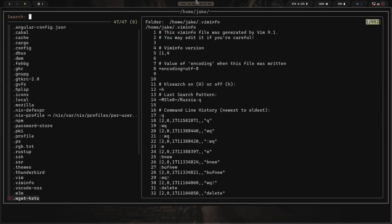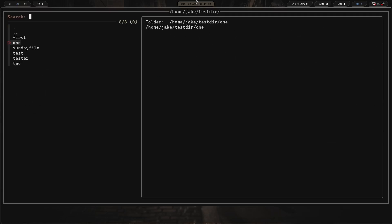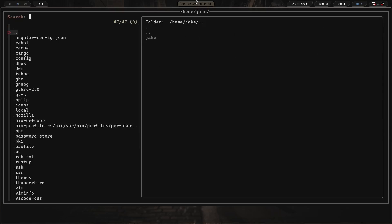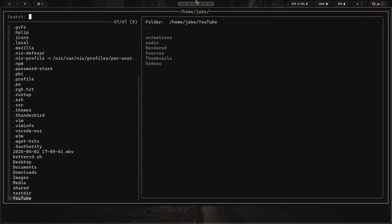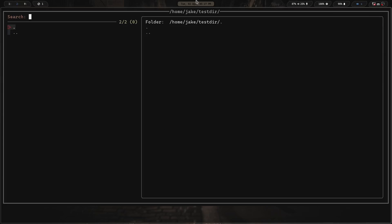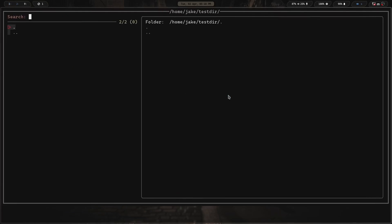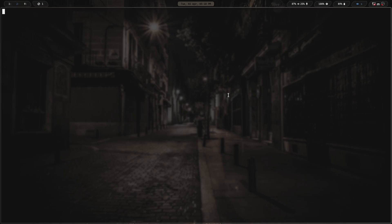Moving left puts me into my home directory. Scrolling down I've got a tester directory — pressing right goes into it and I can see some test files. I can do Ctrl-T repeatedly to move items to the trash. You can navigate with up/down keys or type 'test dir' and hit enter to jump to it. We're now in the tester directory. To create a file — Ctrl-F, which executes the createfile.sh — you enter the names of files separated by spaces.